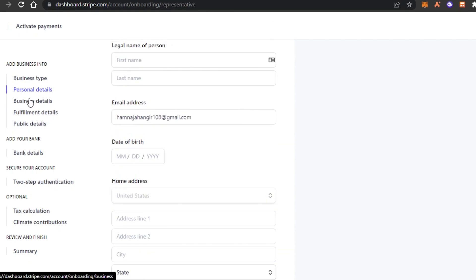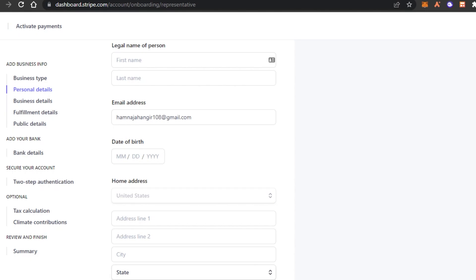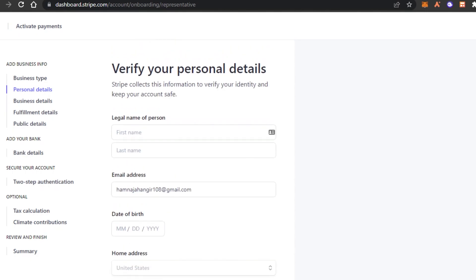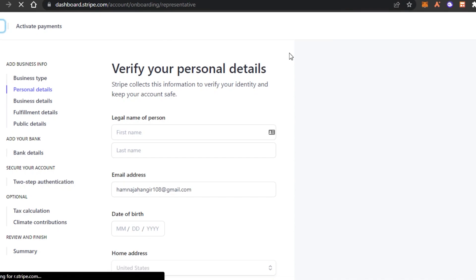Business details simply means that you will have to enter more of your business details such as your legal name on the documents, home address, phone number and your social security number. Then we have personal details, fulfillment details and public details. Then we also will have to enter our bank details because the payments received on Stripe will be added to our bank account. Then we have tax calculation, climate contribution and summary. So you can just fill up these forms to activate the payment methods.